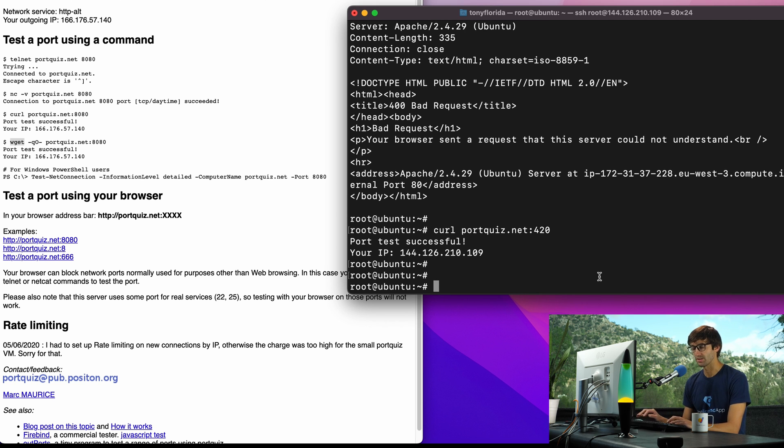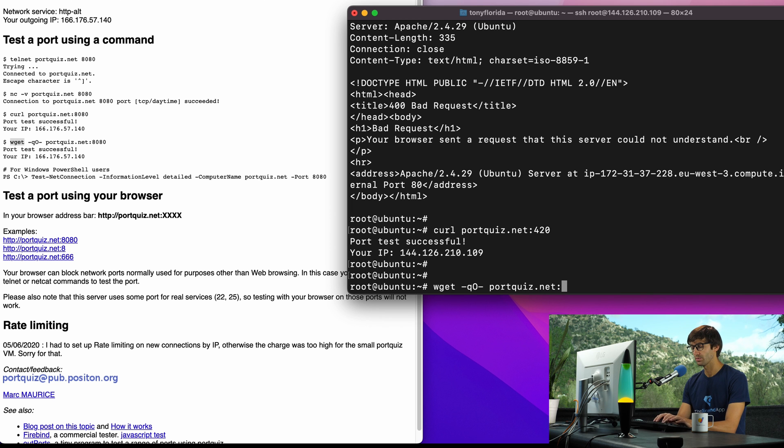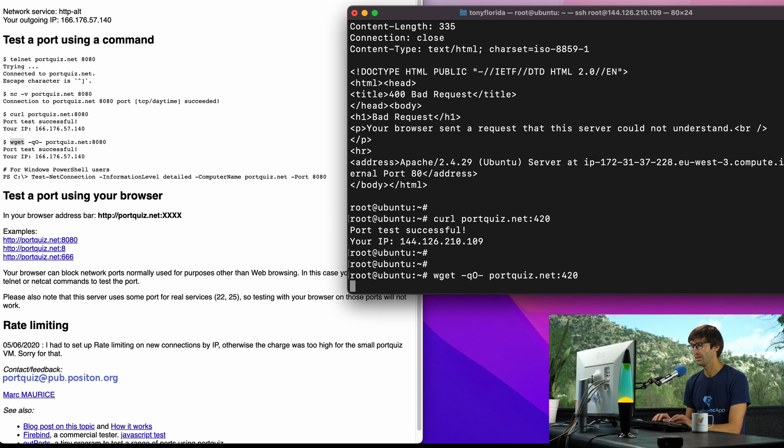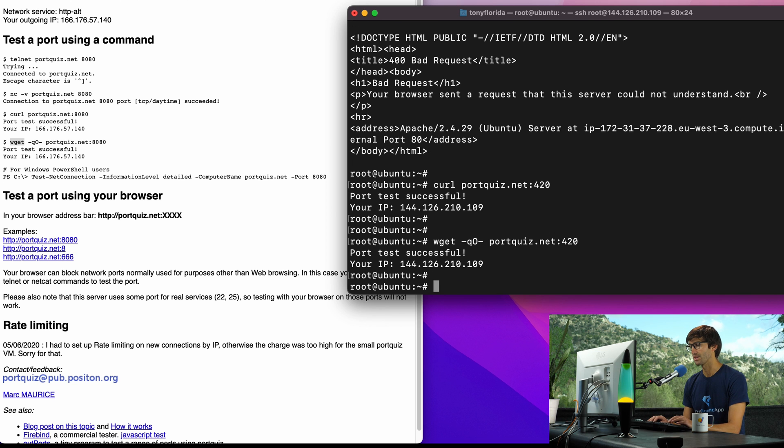And then let's try the last one, so that's wget -qO- portquiz.net colon 420 and port test successful, same type of thing.